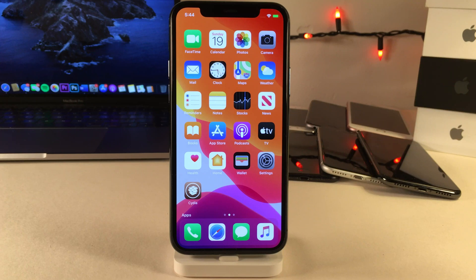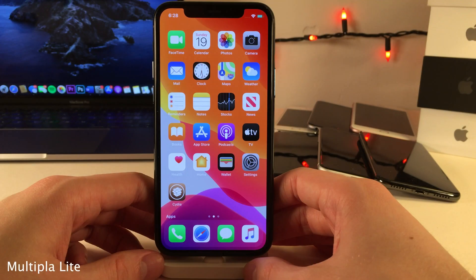What's going on everybody, this is Ultima iDevice Vids, and today in this video we're going to be checking out 35 free iOS 13.5 tweaks. All the tweak names, sources, and video timestamps can be found in the description down below.